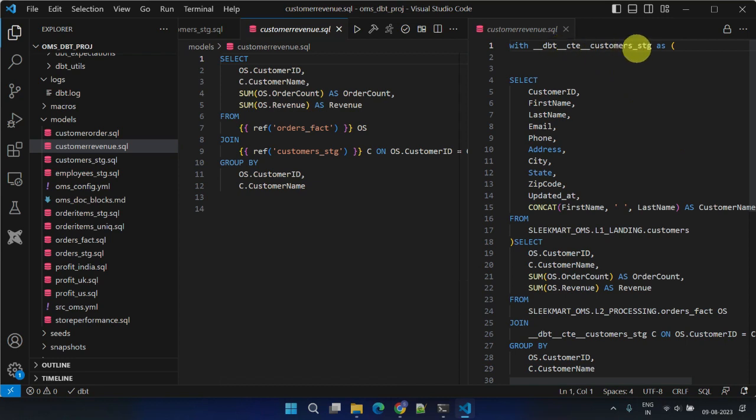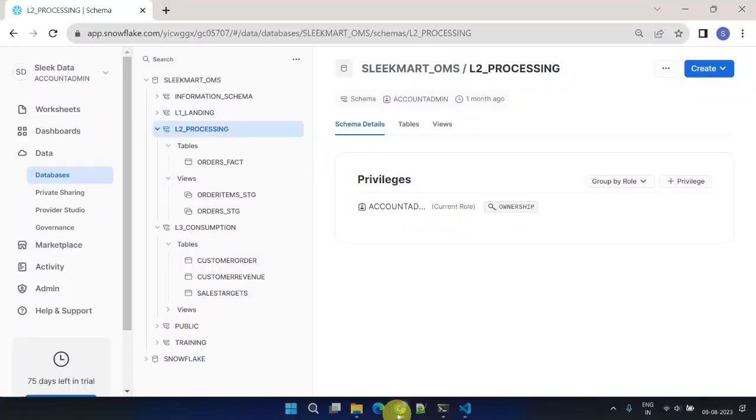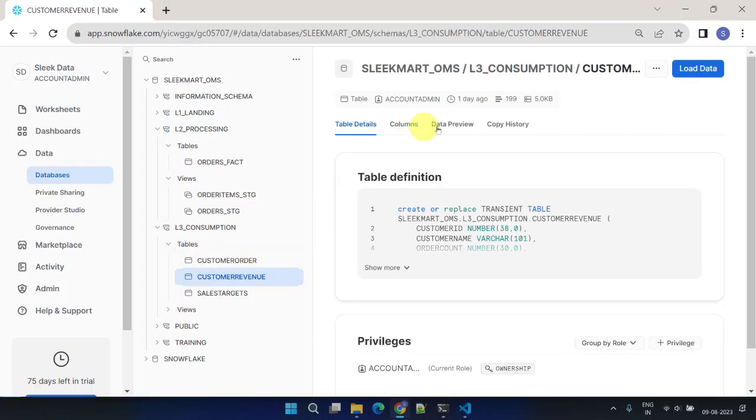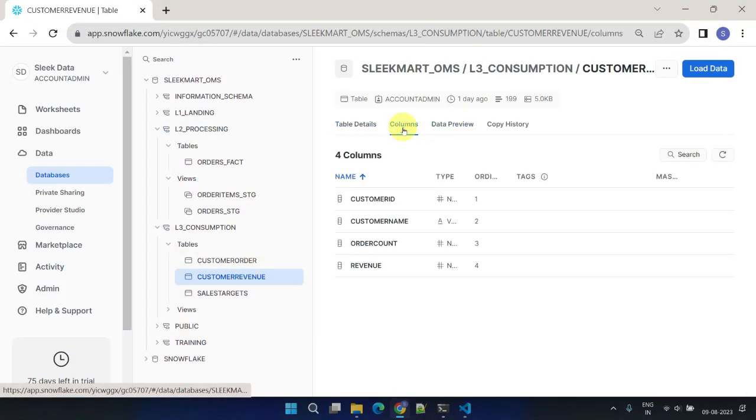While the customer stage itself is not materialized within the data warehouse, its underlying logic is inherited by dependent models. Consequently, the dependent model is then materialized within the data warehouse.